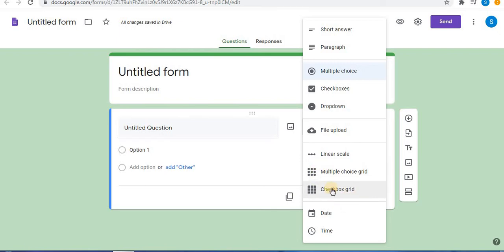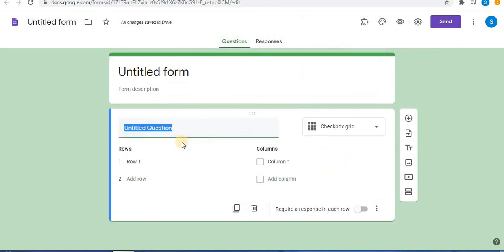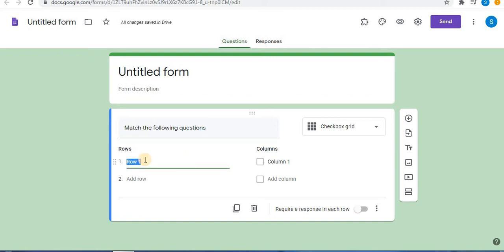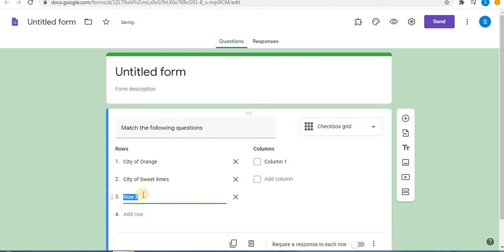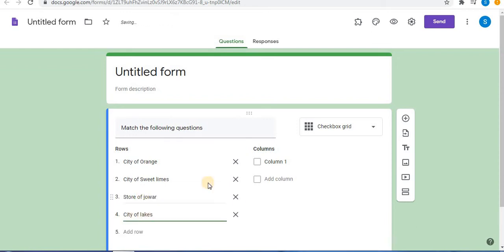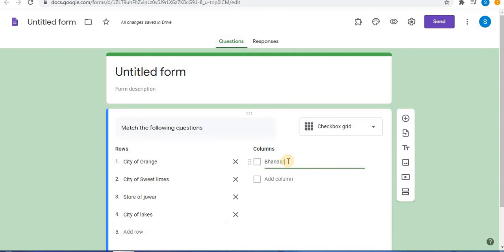Now select 'Checkbox Grid' and let's design the question. Click on Row 1 to add text. Click on 'Add Row' to add the next row. After typing the rows, let's type the columns. Click on Column 1 to add text, then click on 'Add Column' to add a second column.